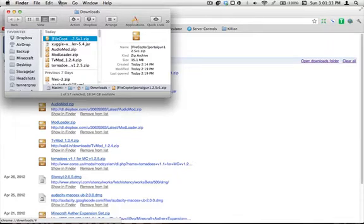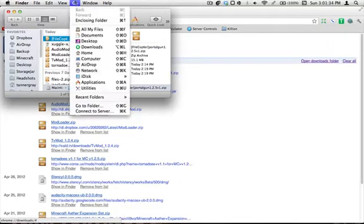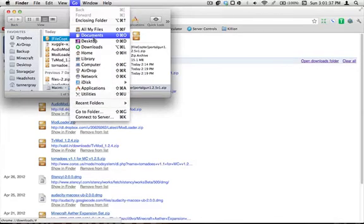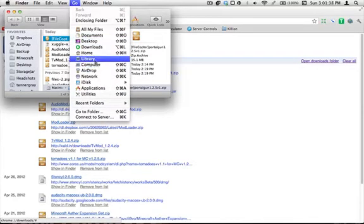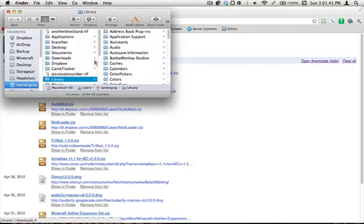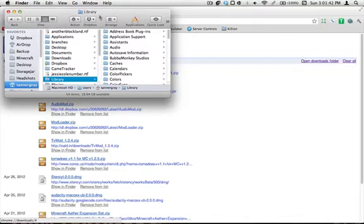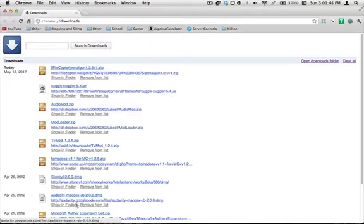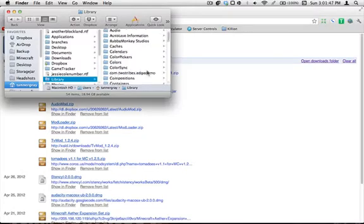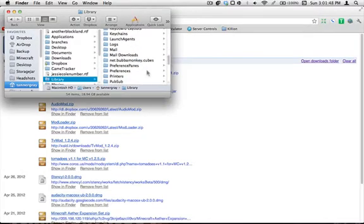But what you do to get it first is hold down the option key, and that will make library appear. See if I let go it's not there. Hold it, open library, and that will show your library folder. And you need to scroll down.